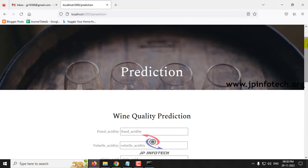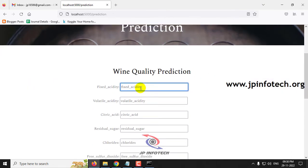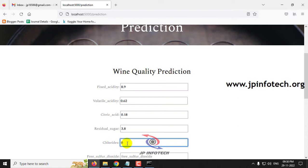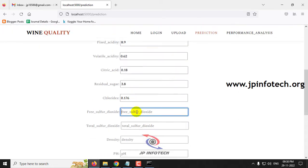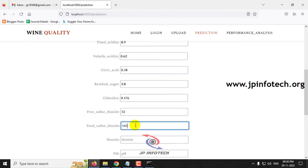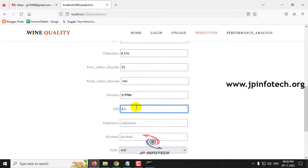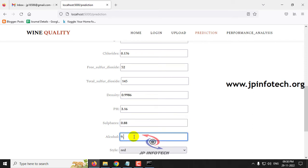Let me show you with a few cases. For the first case: Fixed Acidity as 8.9, Volatile Acidity as 0.62, Citric Acid as 0.18, Residual Sugar as 3.8, Chlorides as 0.176, Free Sulfur Dioxide as 52, Total Sulfur Dioxide as 145, Density as 0.9986, and pH value as 3.16.